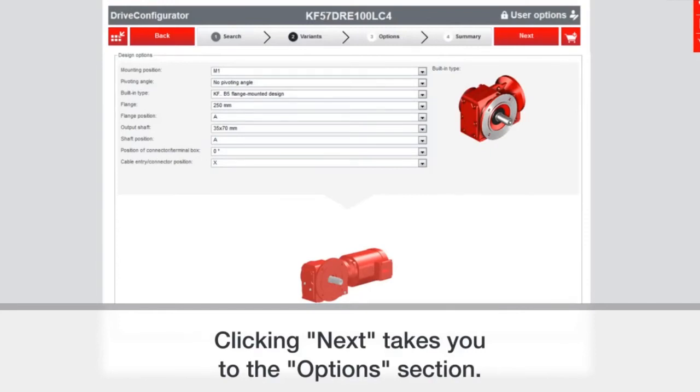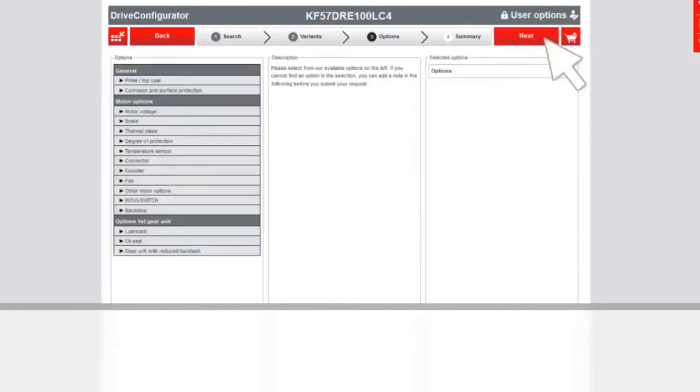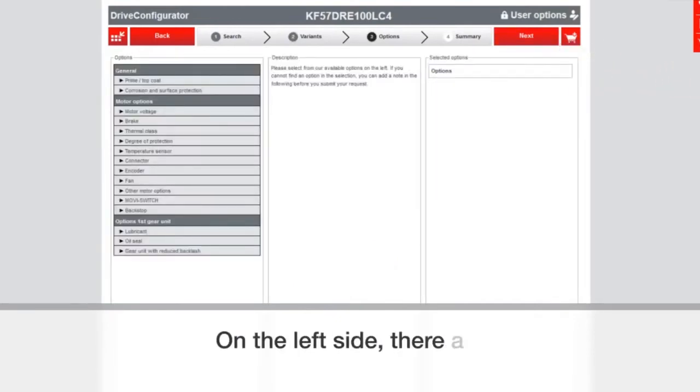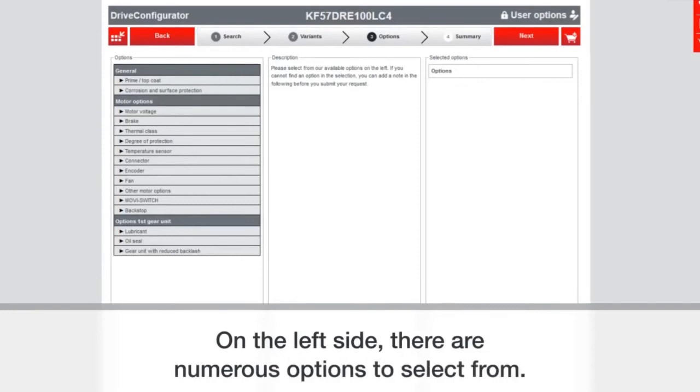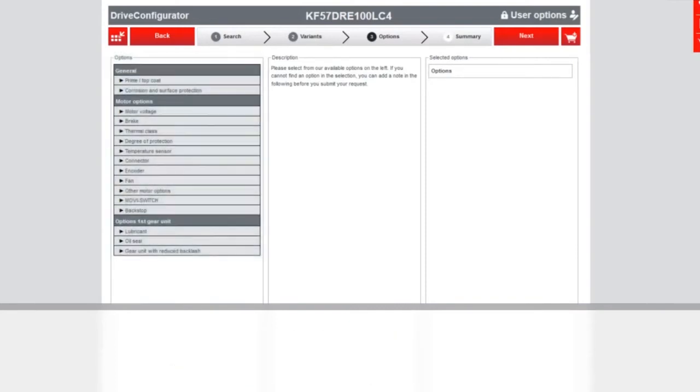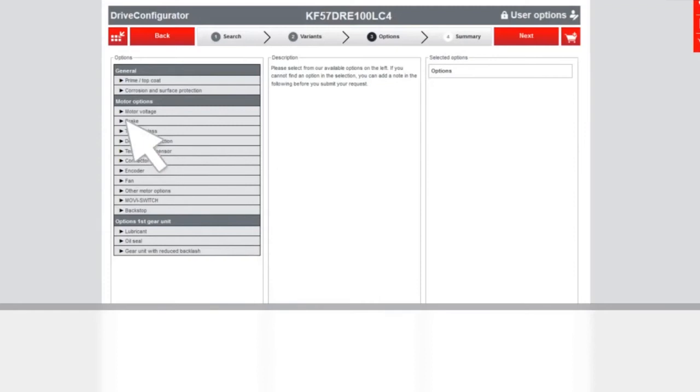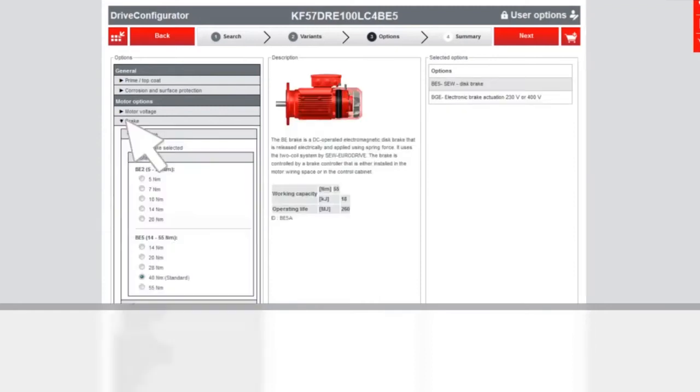Now we're going to go to the options section by clicking next. So there are lots of options. These options are ones that you would select based on what the need is for the customer or for you as the customer. In this example, we're going to choose a brake because that's a common option.